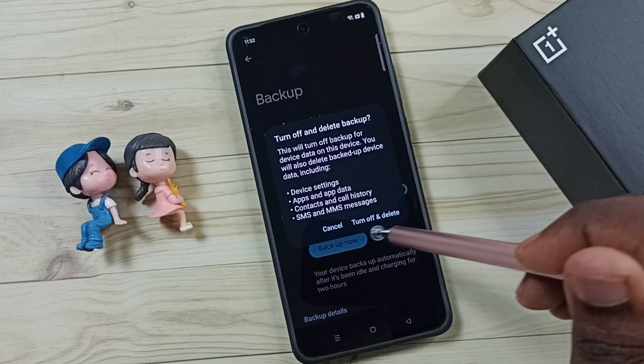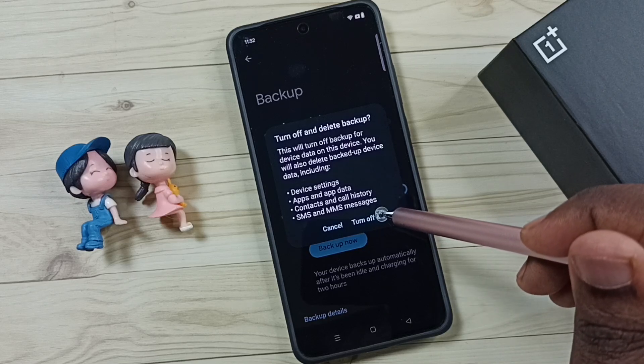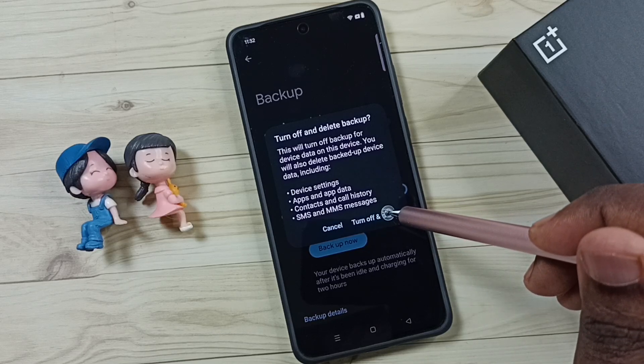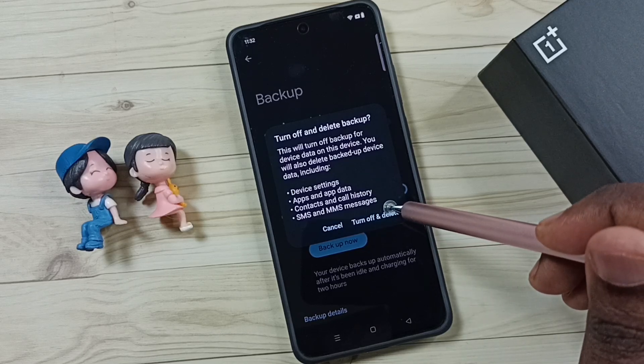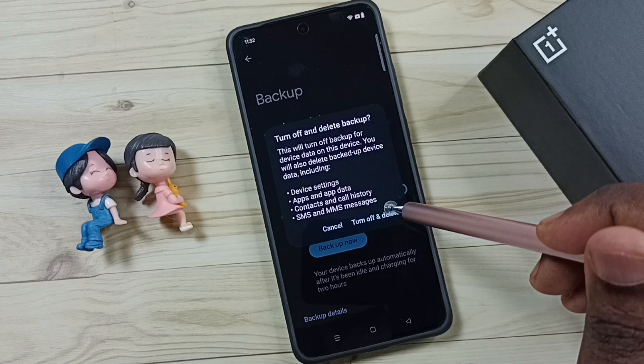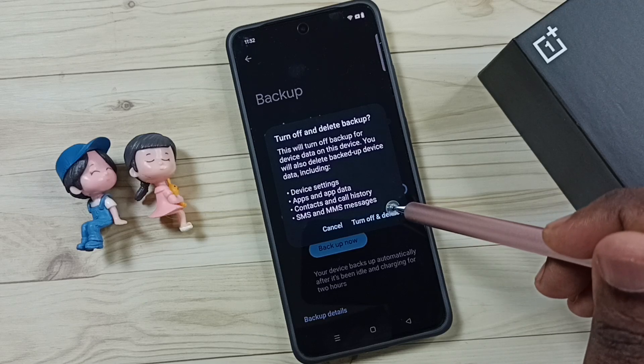Turn off and delete. This way we can turn off automatic backup and at the same time delete that backup from Google account.